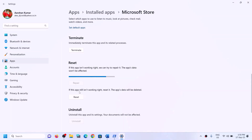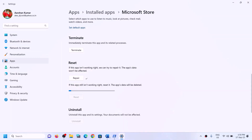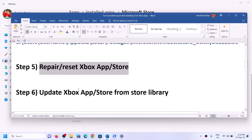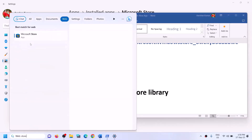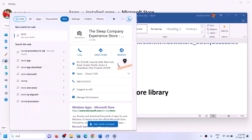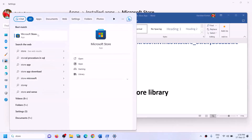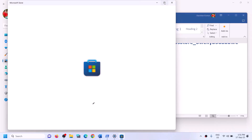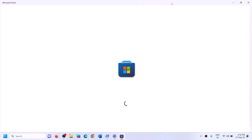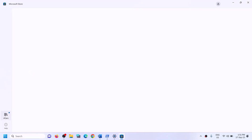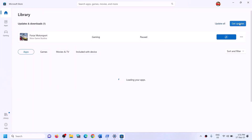After the reset, try to install the game. The next step is to update the Xbox app and Microsoft Store from the Store library. Type Store in the Windows search box and open Microsoft Store. Once it's open, click on library at the bottom left, then click on Get Updates. Once all updates are installed, restart your computer and try to install the game.